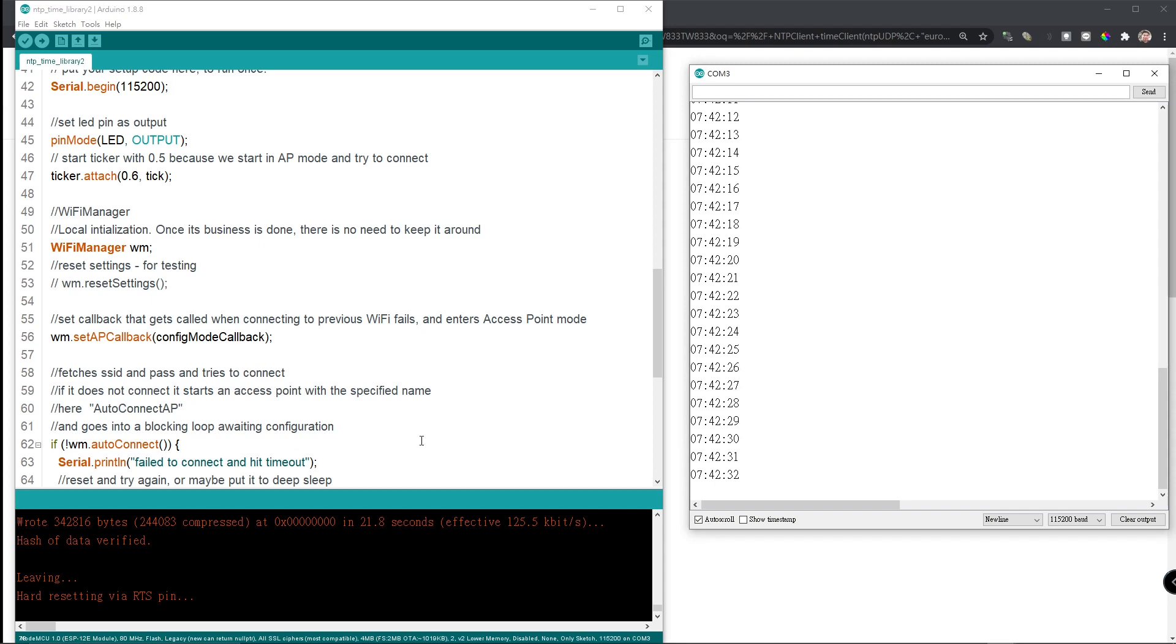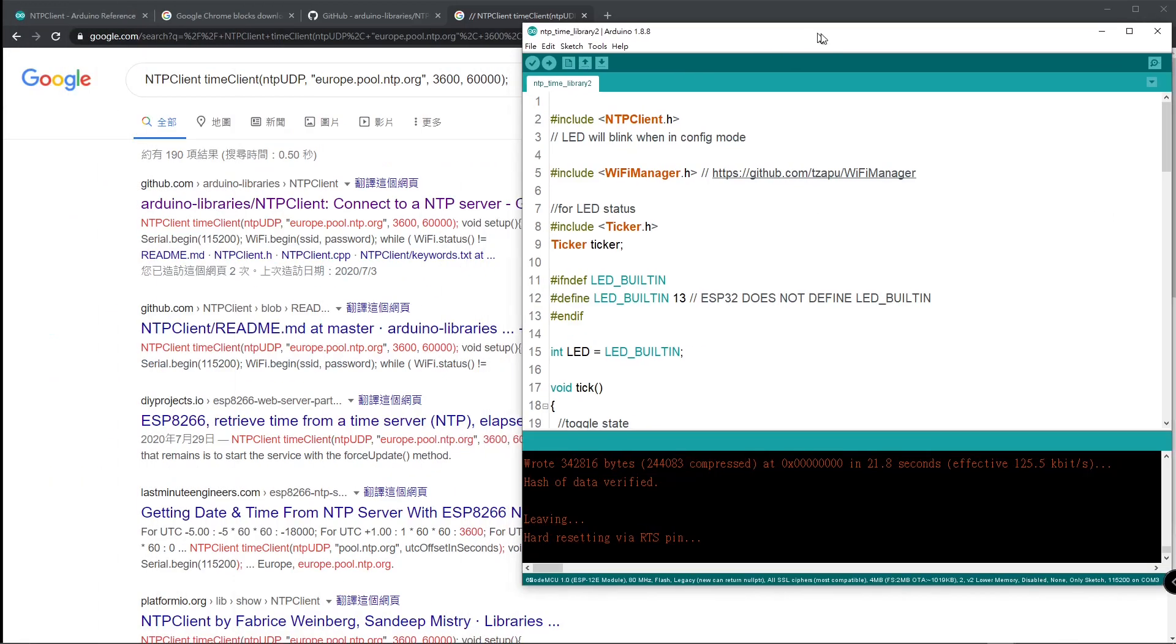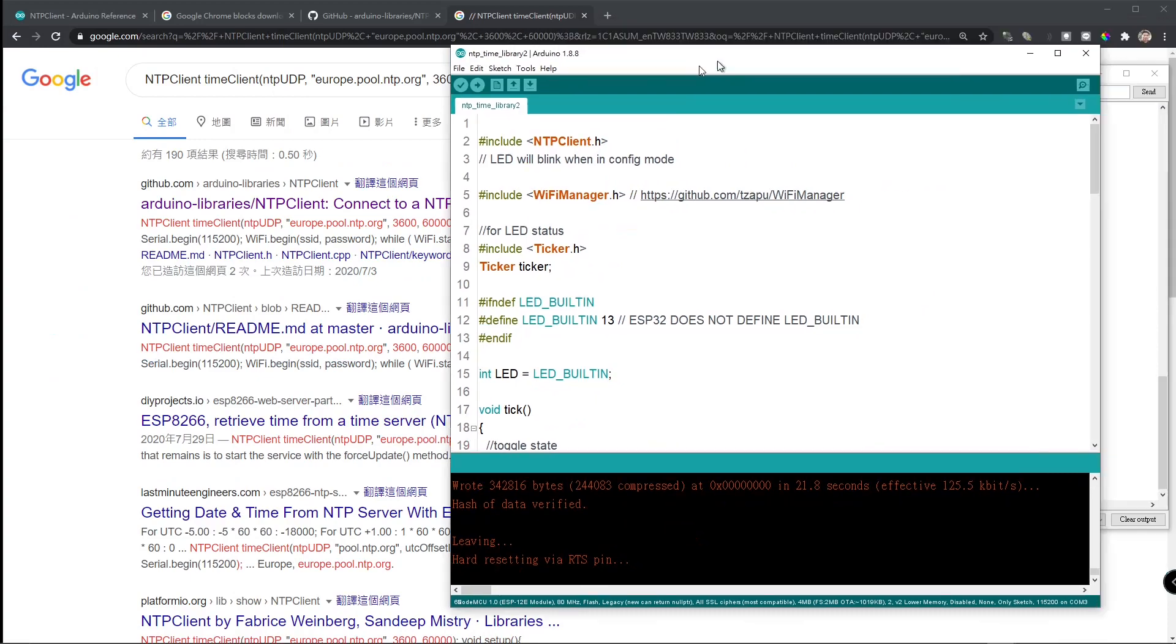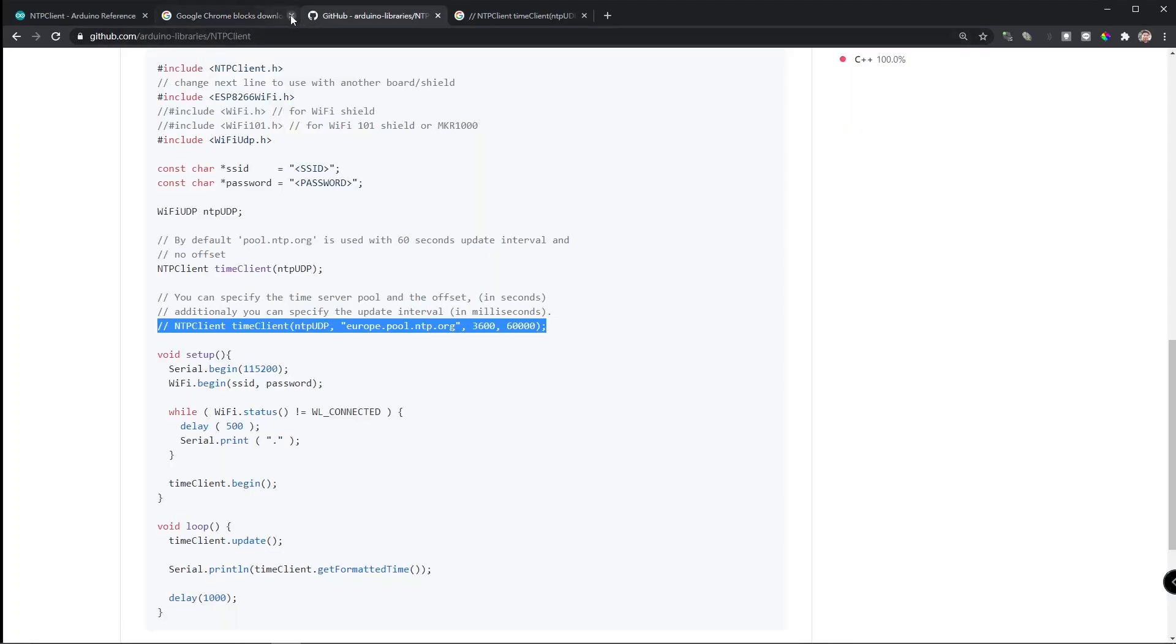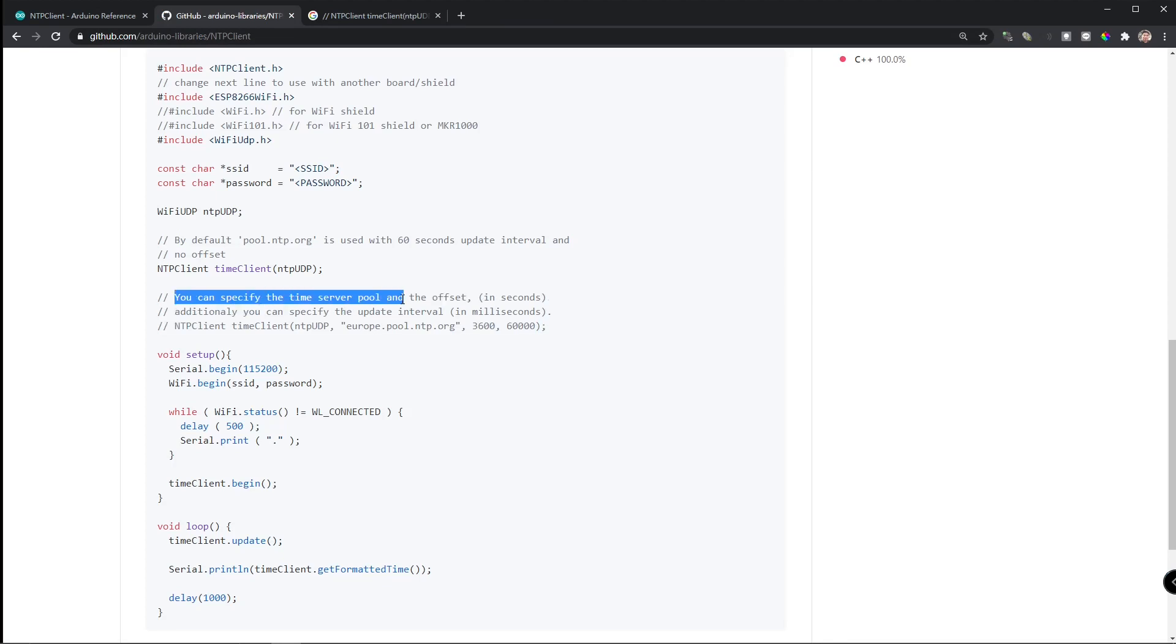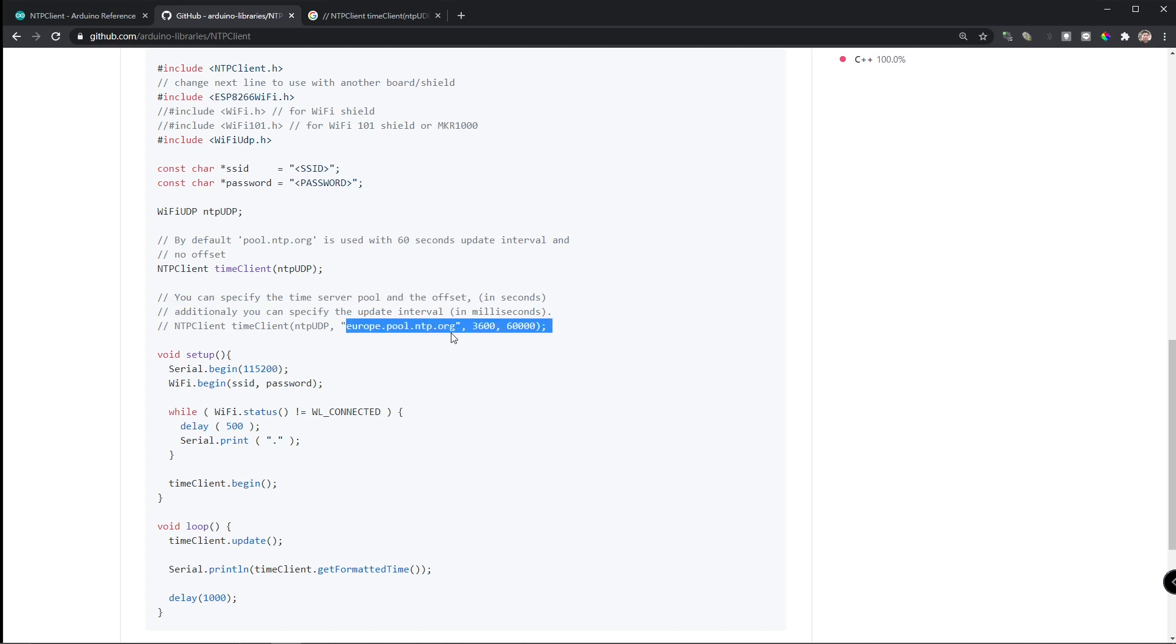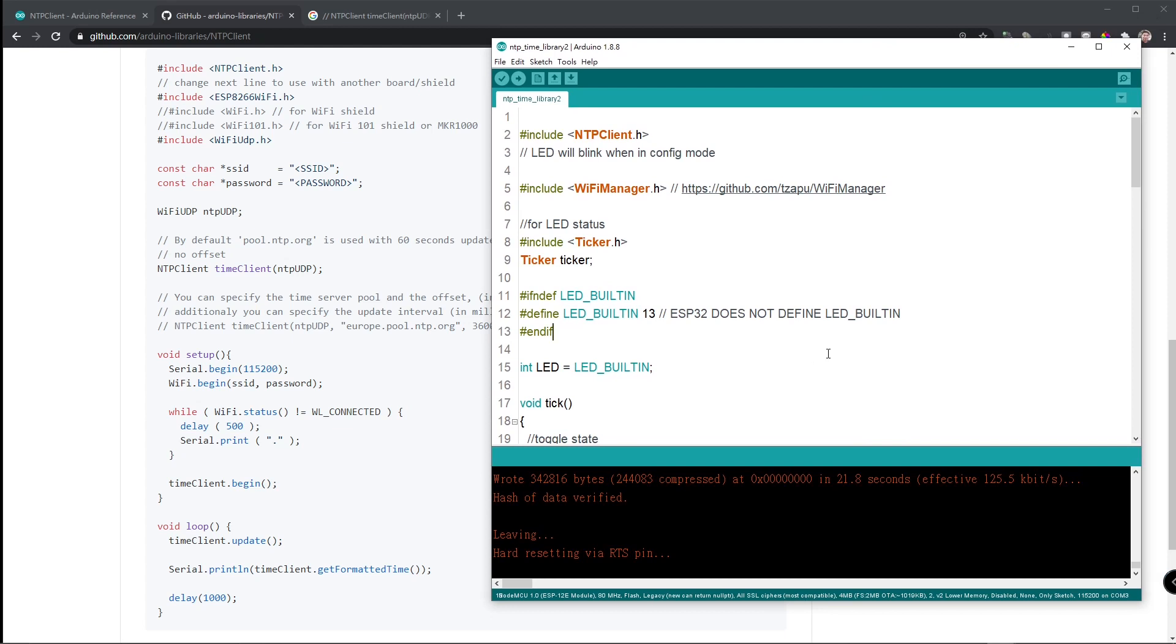If you look through the code, you will see actually, it tells you that you can change right here. You can specify the time server pool and the offset in seconds, and then specify the update interval. This is NTP server that you want to connect. Now, we are connecting to the europe.pool.ntp.org time server. Now, I want to change it to the Taiwan time zone because I am located in Taiwan.